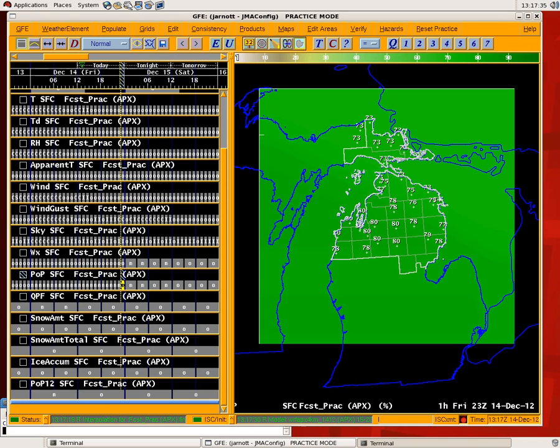Hello, my name is Justin Arnott. I'm the Science and Operations Officer here at the National Weather Service office in Gaylord, Michigan. I'm going to do a little tutorial of the Create POP 12 grid.